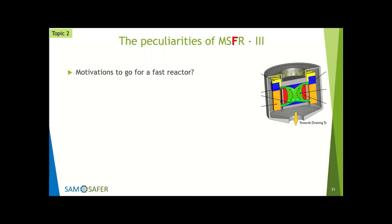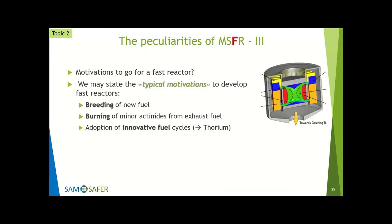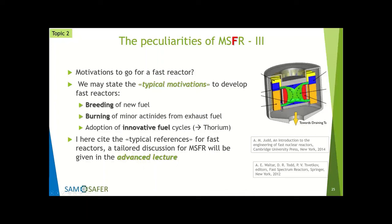What are the motivations to go for a fast reactor? Looking at standard references for fast reactors: you go fast for the objective of breeding new fuel, burning minor actinides from exhaust fuel, and the potentiality of adopting innovative fuel cycles. All these aspects are common to fast reactor designs, and you'll find more detail in the first chapters of the relevant books. My colleague Giorgio will treat this much better and in more detail after the break.